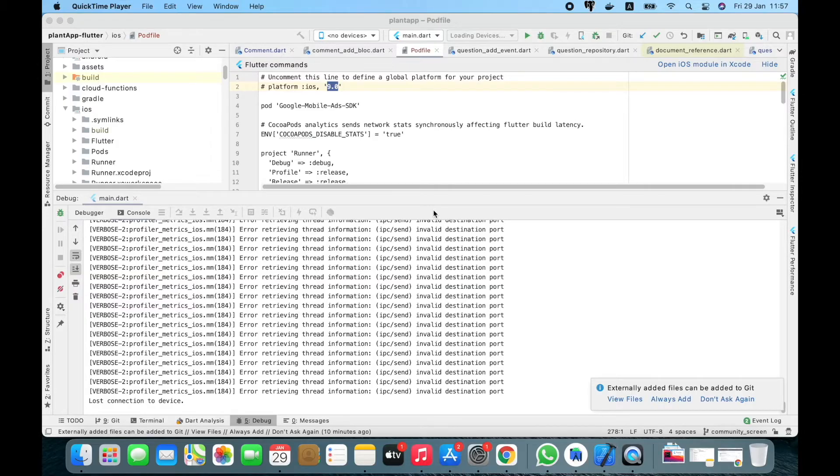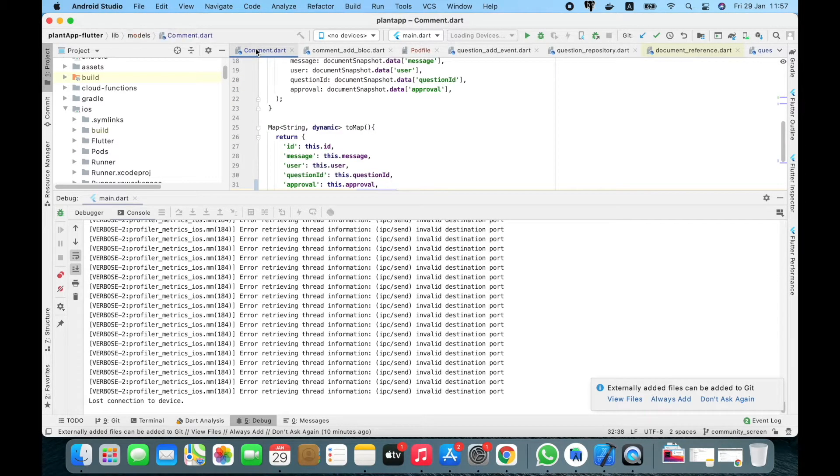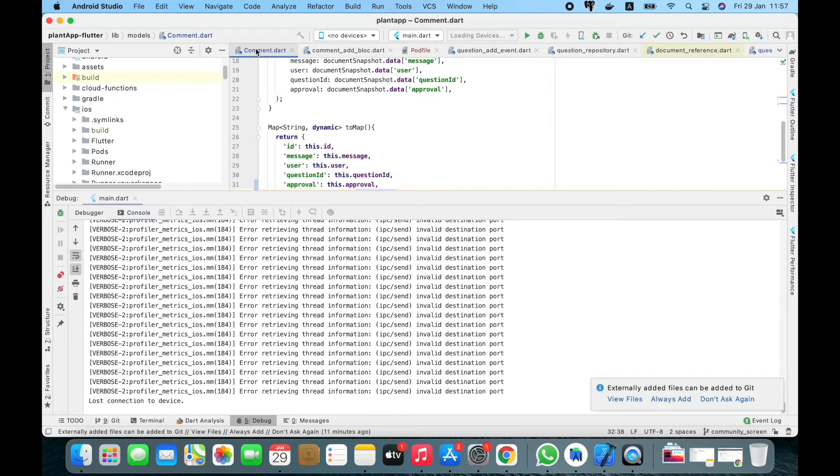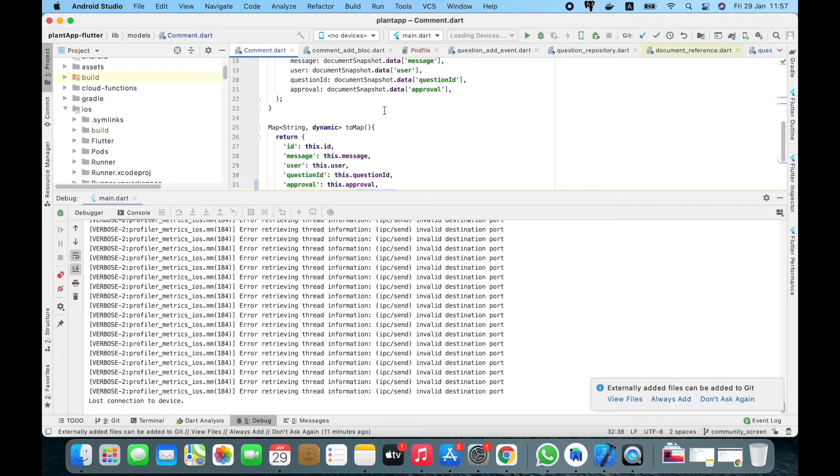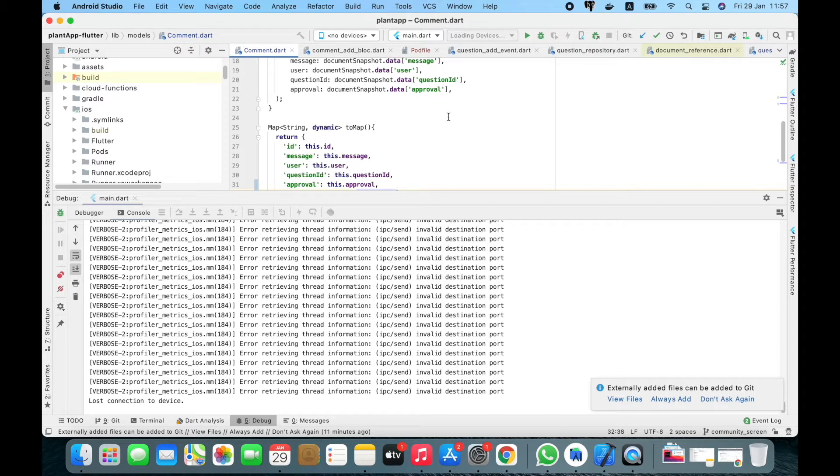In my previous video I showed you how Android and Flutter projects can successfully run on the new M1 MacBooks. So today I'm going to show you some tips we need to follow before we set up our project on M1.